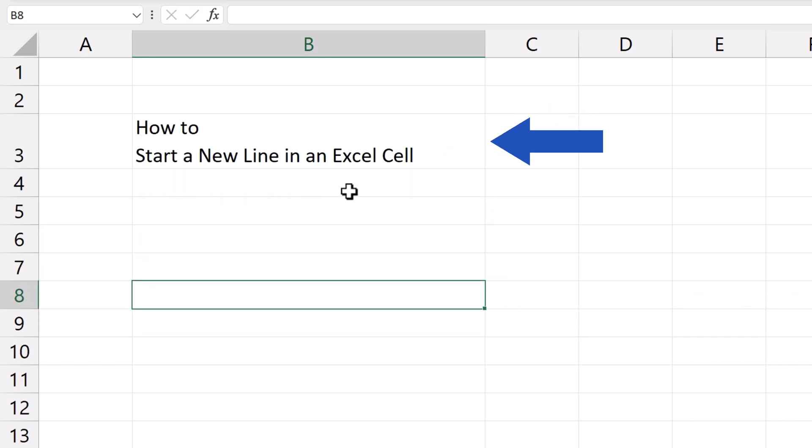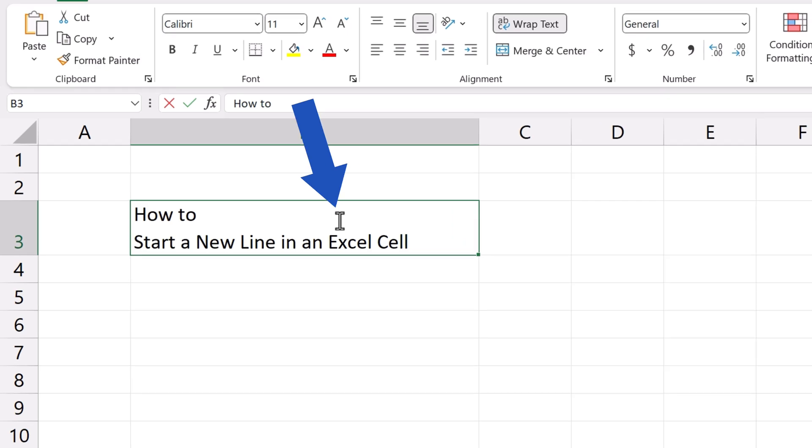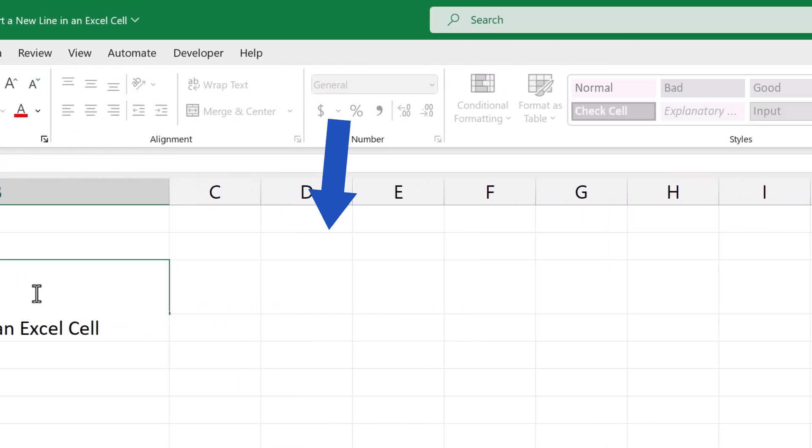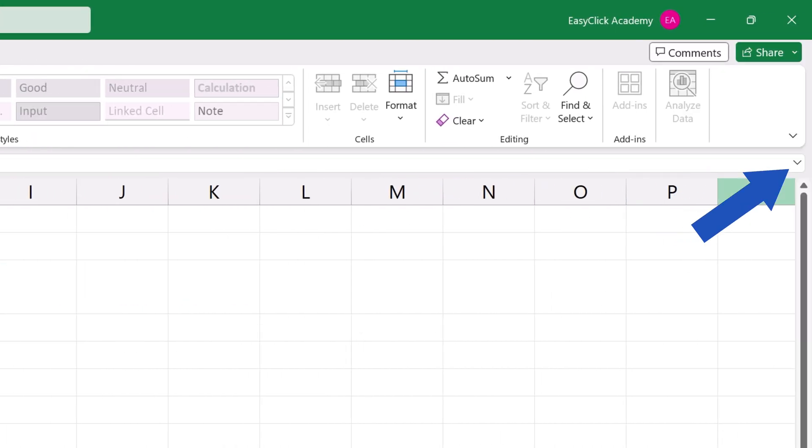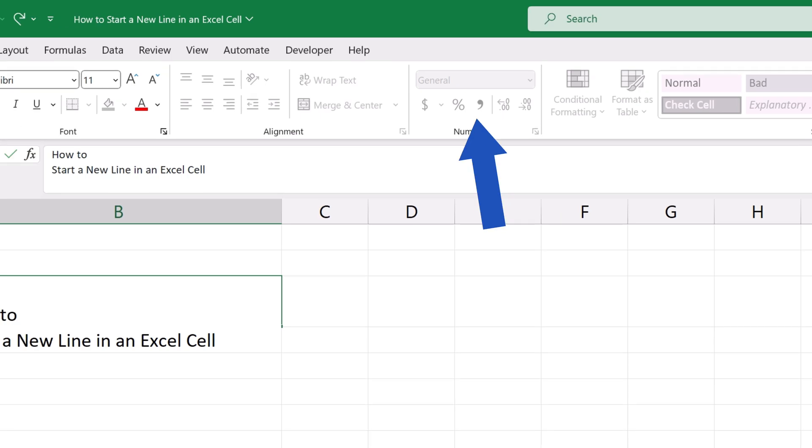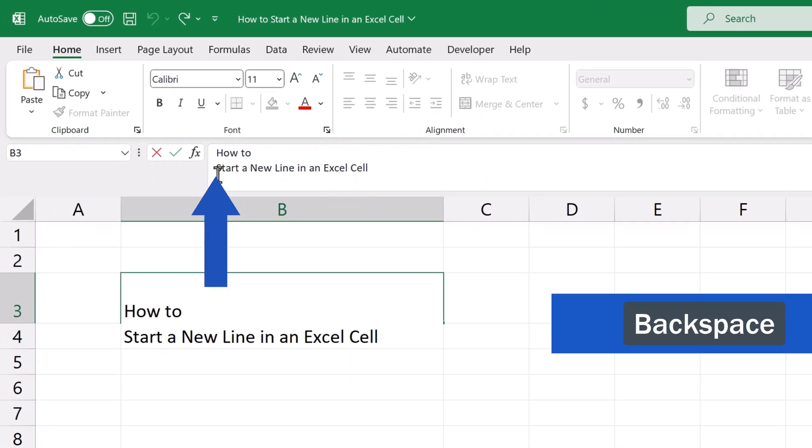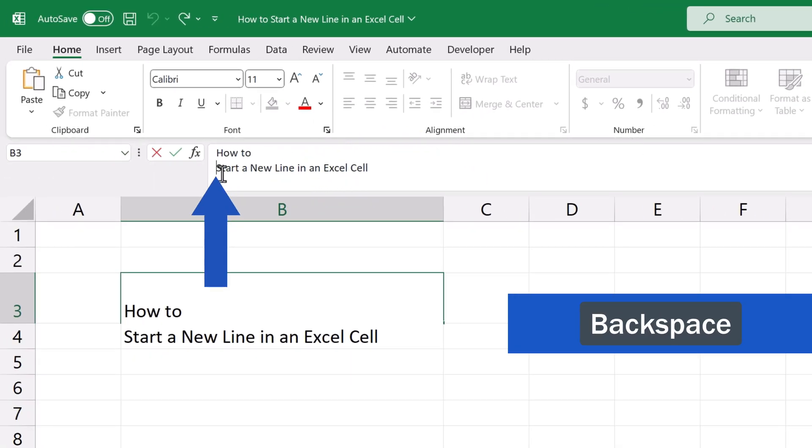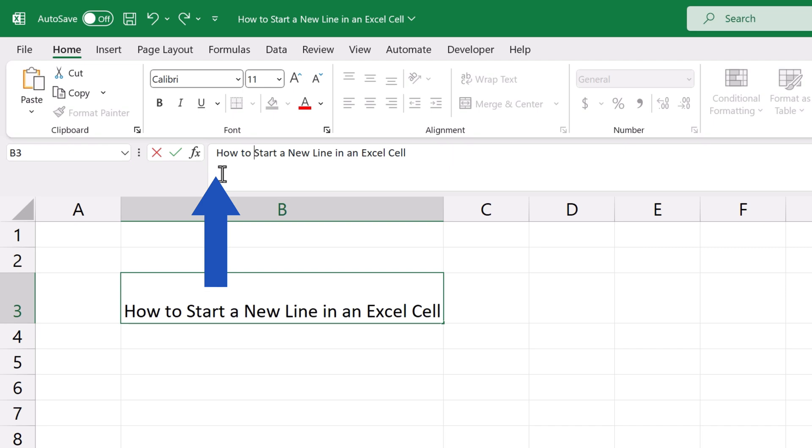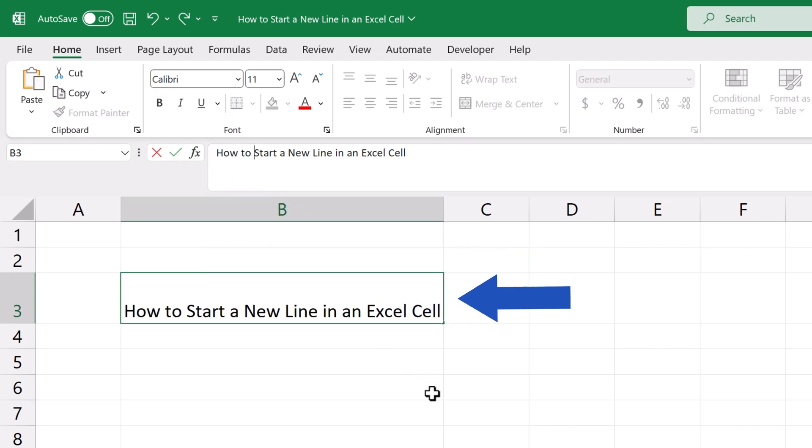The same way we can remove a line up here, inside the formula bar. We can click here on the downward arrow on the right to show all of the text, and again use Backspace to move this part of the text up to keep the whole thing in one line.